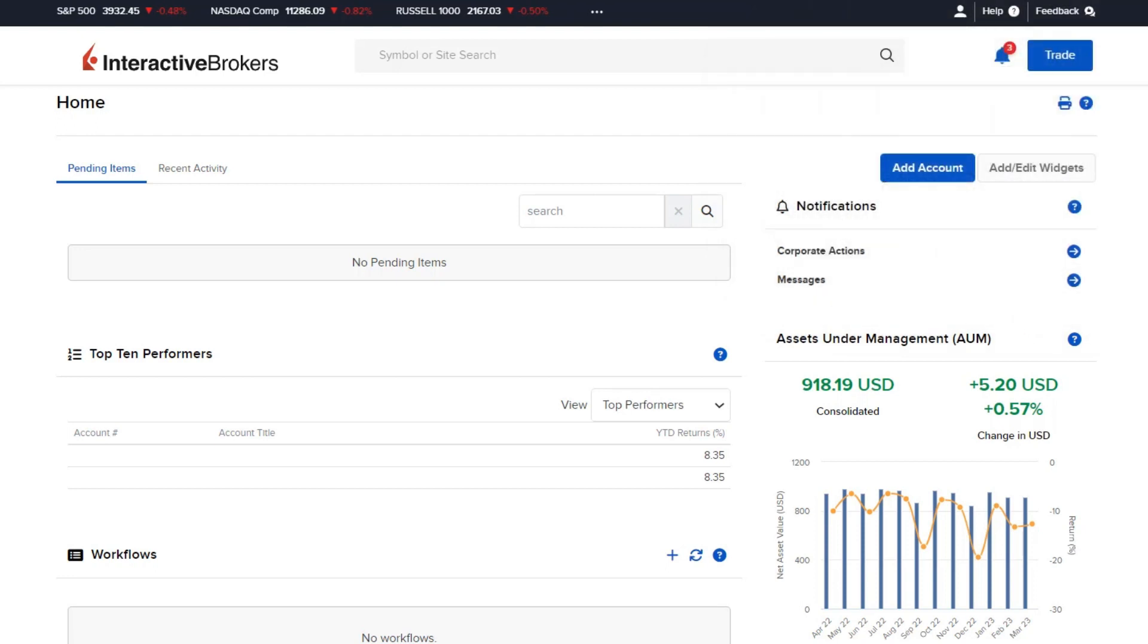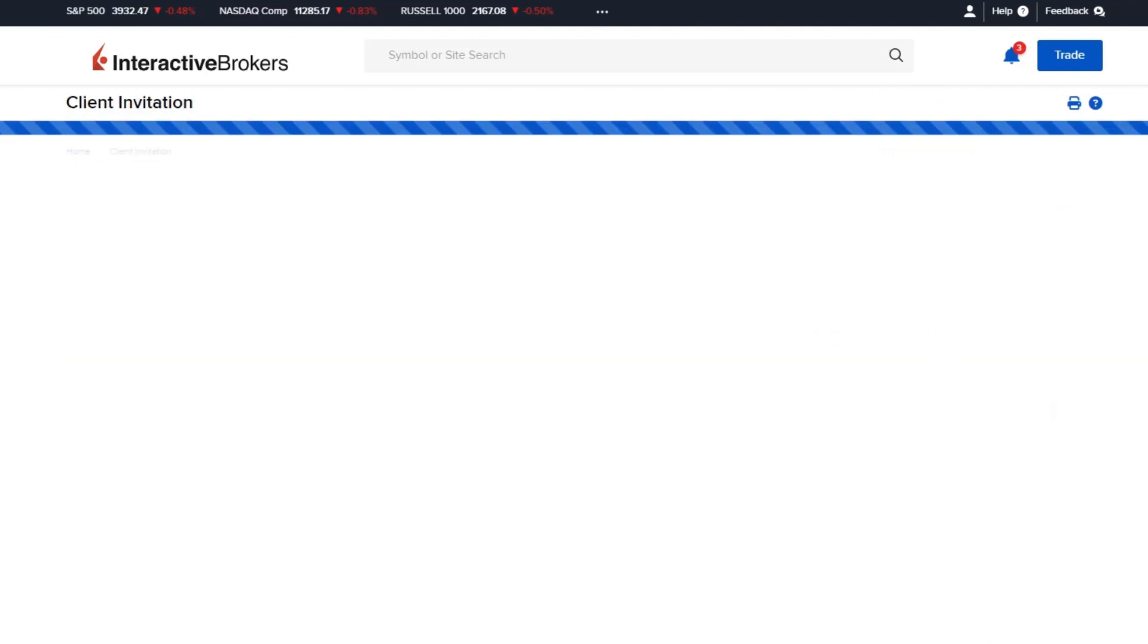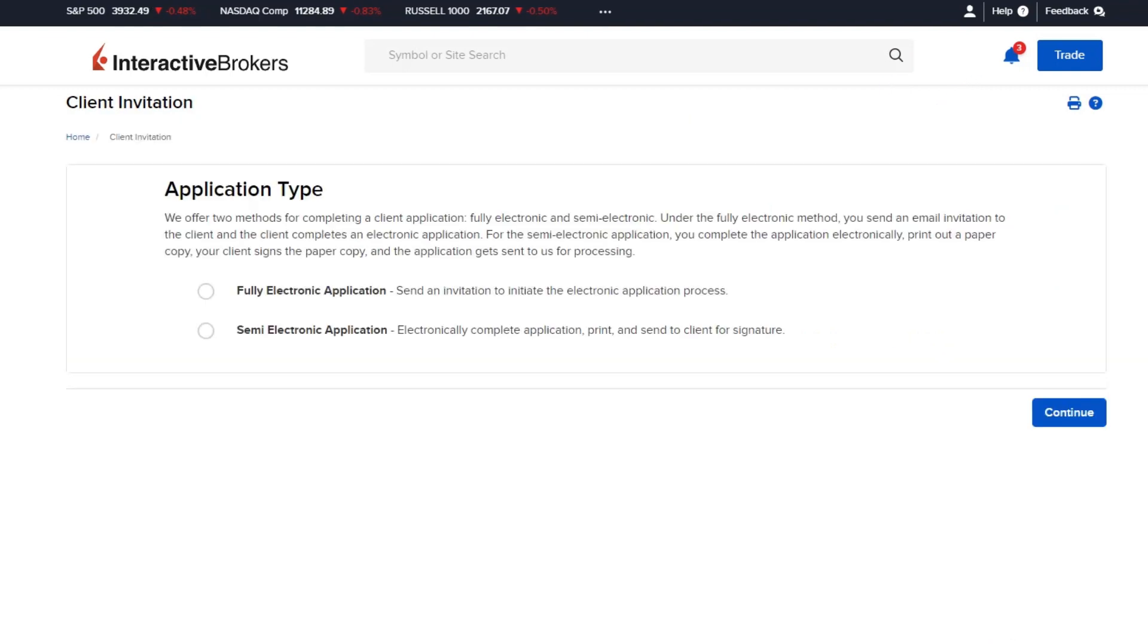Within the Advisor portal, the main area to initiate the client application is from the home page by selecting the blue Add Account button in the upper right side of the screen.